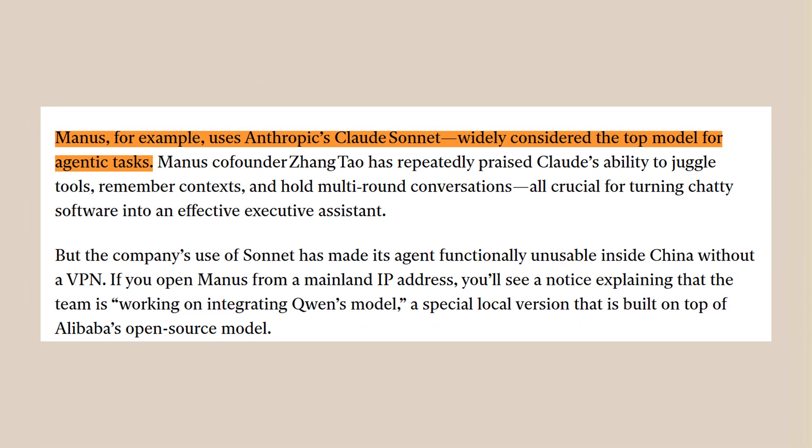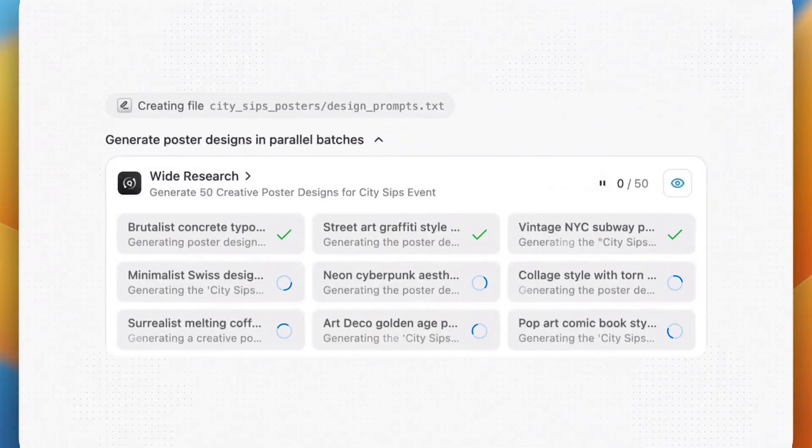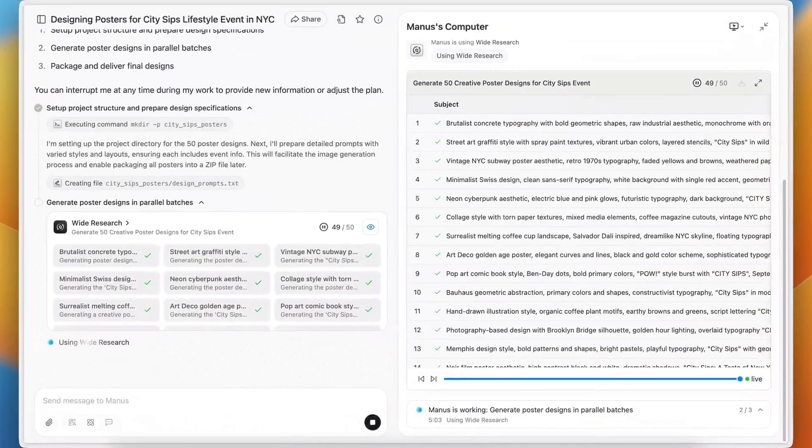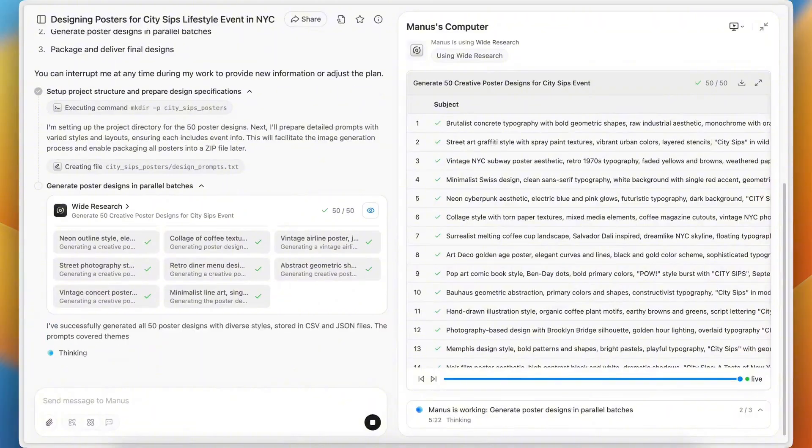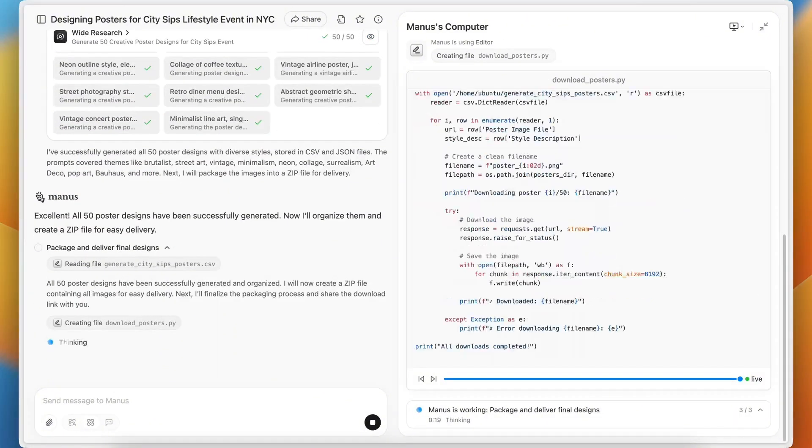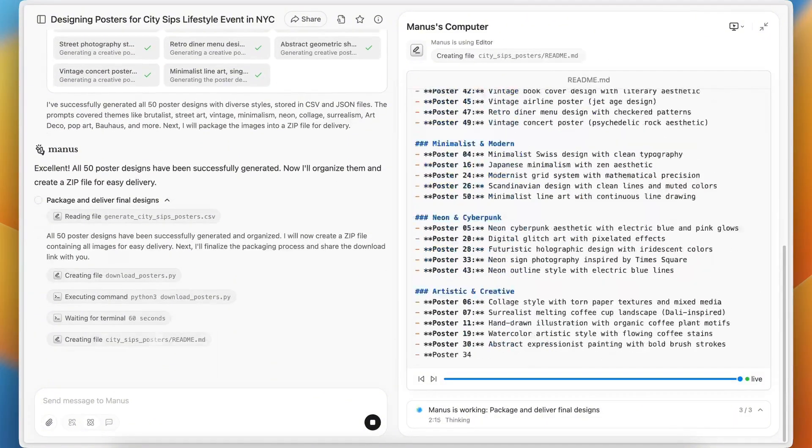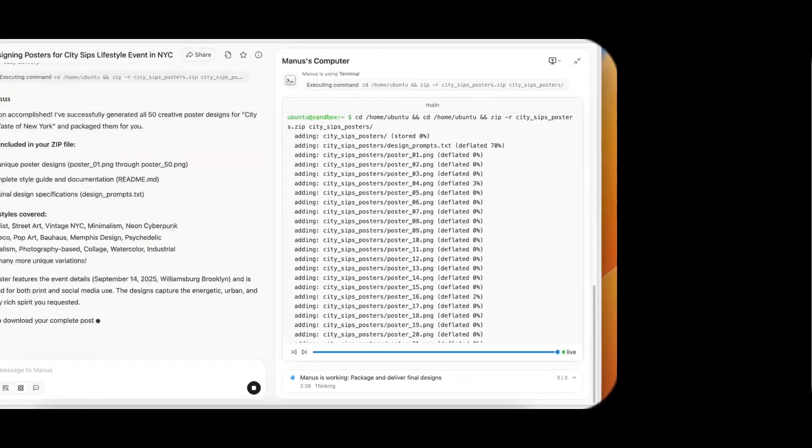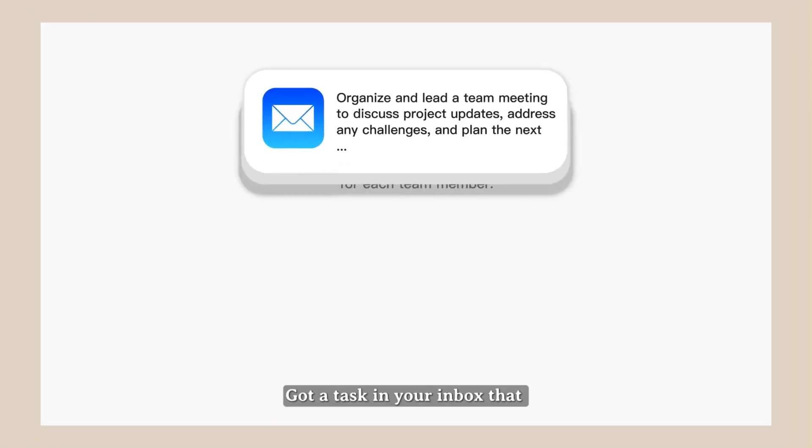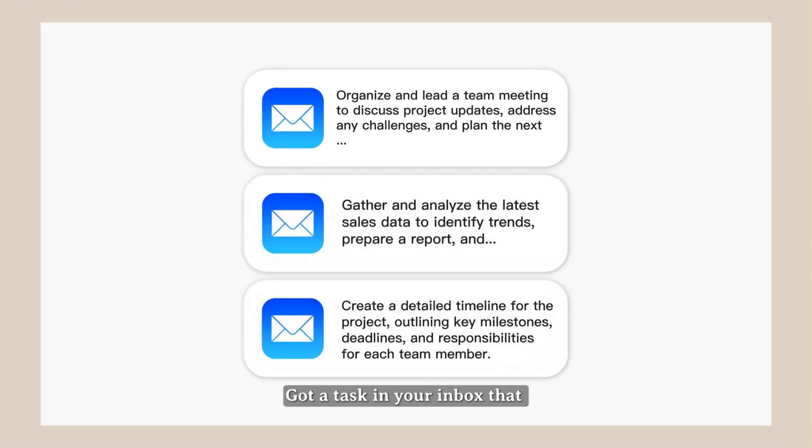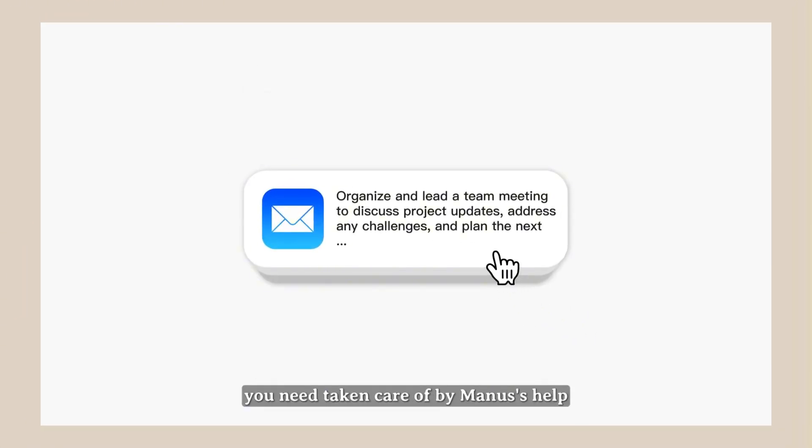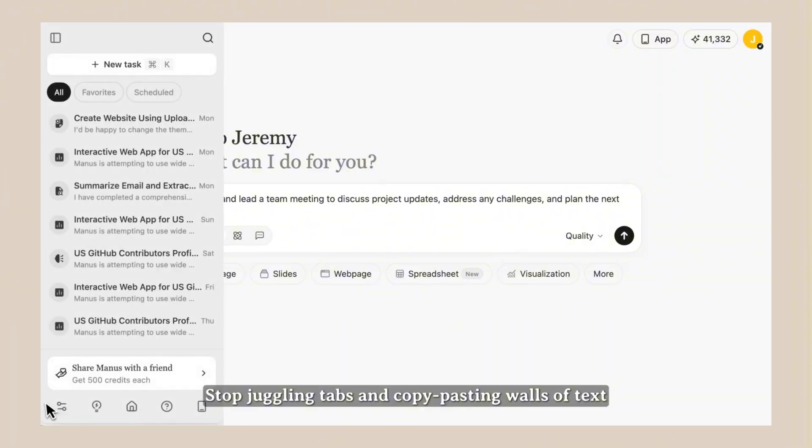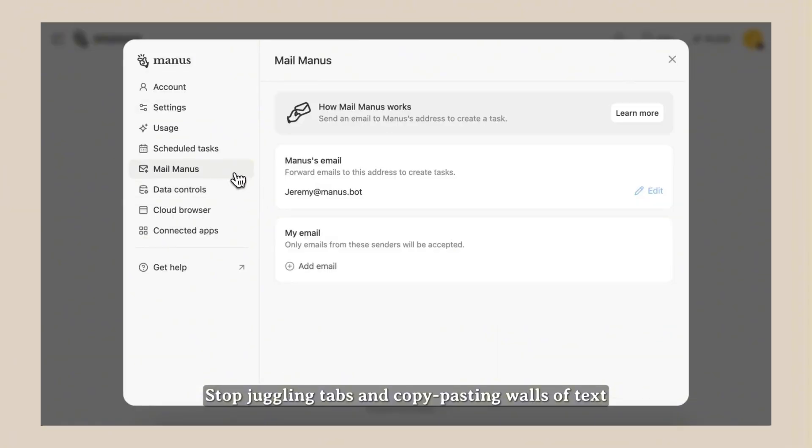But here's what's really crazy. Manus runs on Claude Sonnet. That's Anthropic's most advanced AI model. The same company that makes Claude. And Claude Sonnet is known for being the best AI for complex tasks that need multiple steps. So Manus took the smartest AI model and made it autonomous. It's like giving a genius the ability to work independently without supervision. And now with their brand new Mail Manus feature, that genius is managing your email.